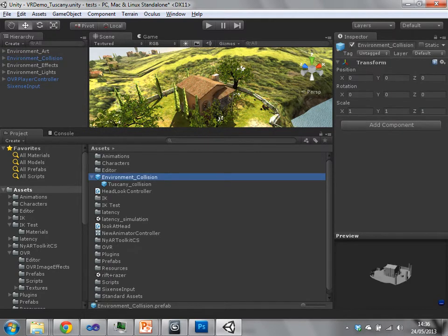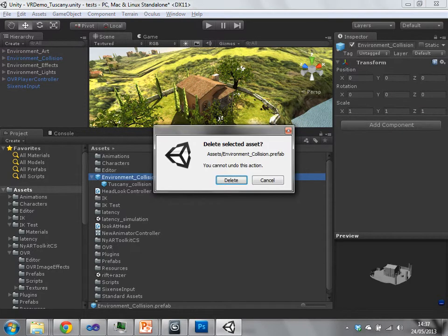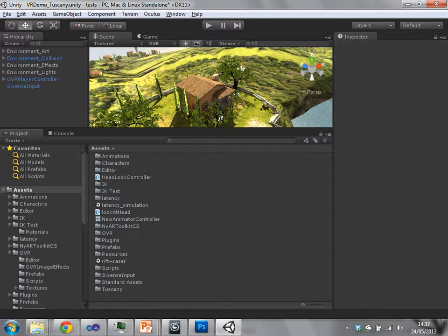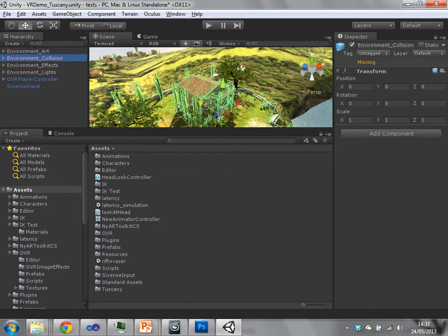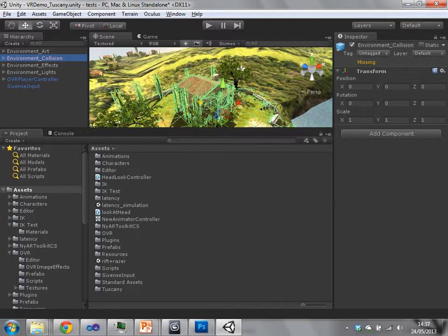Just to be clear on the order here, if you made changes to the asset environment collision, then all the three instances that you're using would all carry that change. But if you had made a change to one of the three instances, then that would have been just that instance.